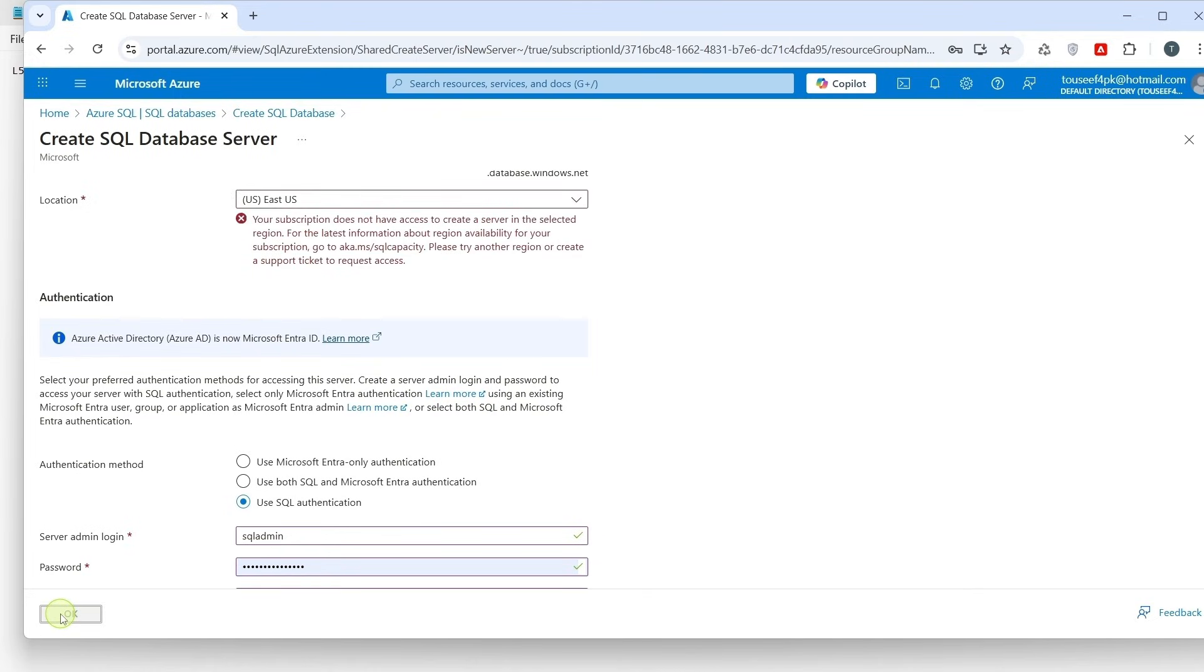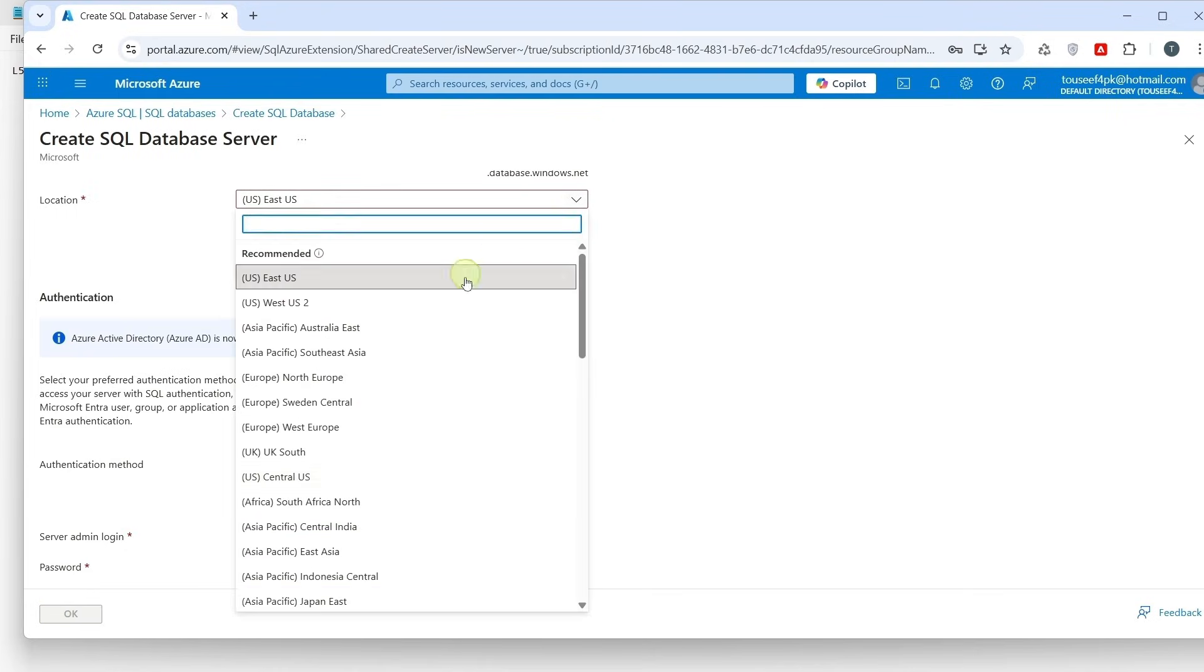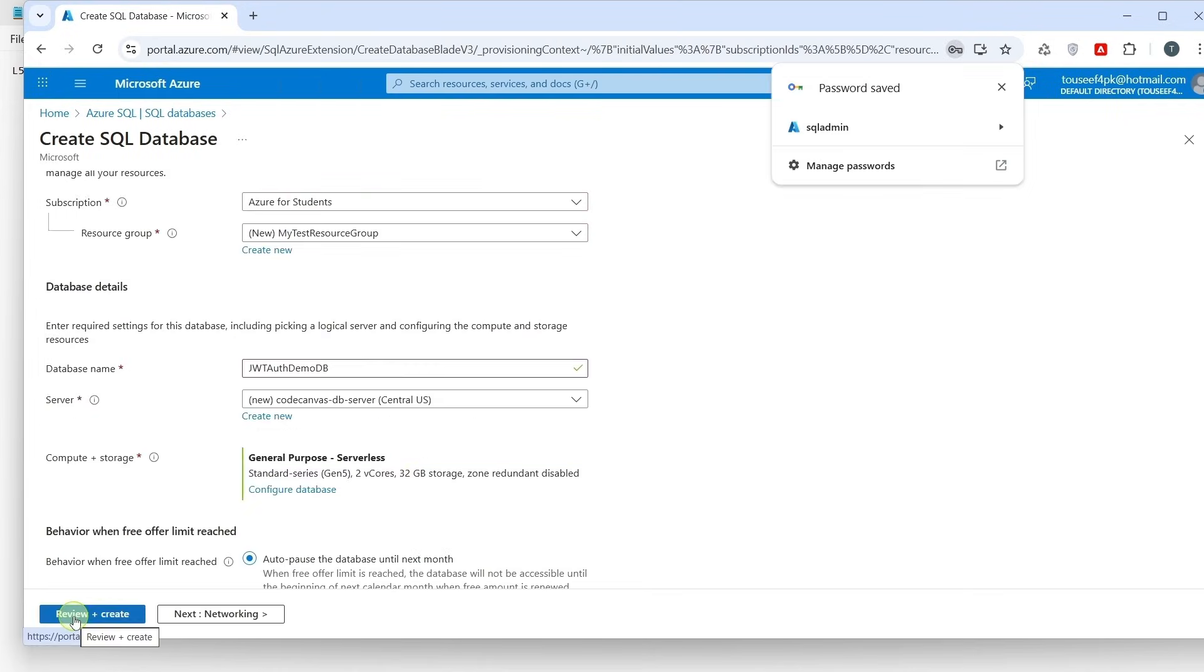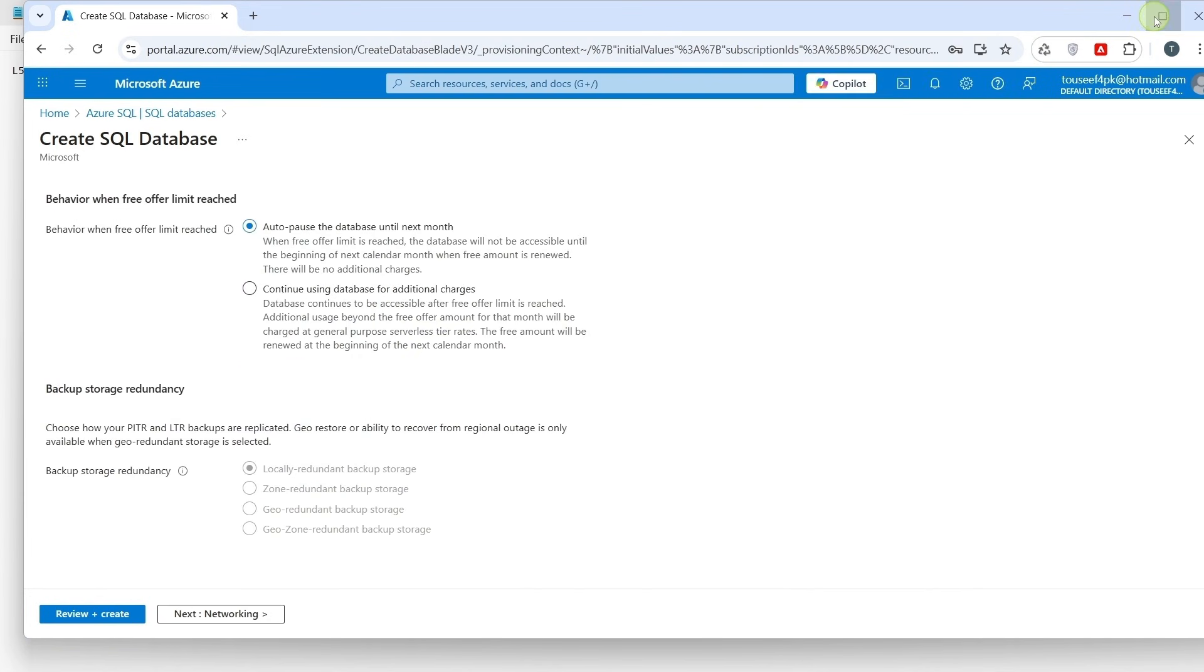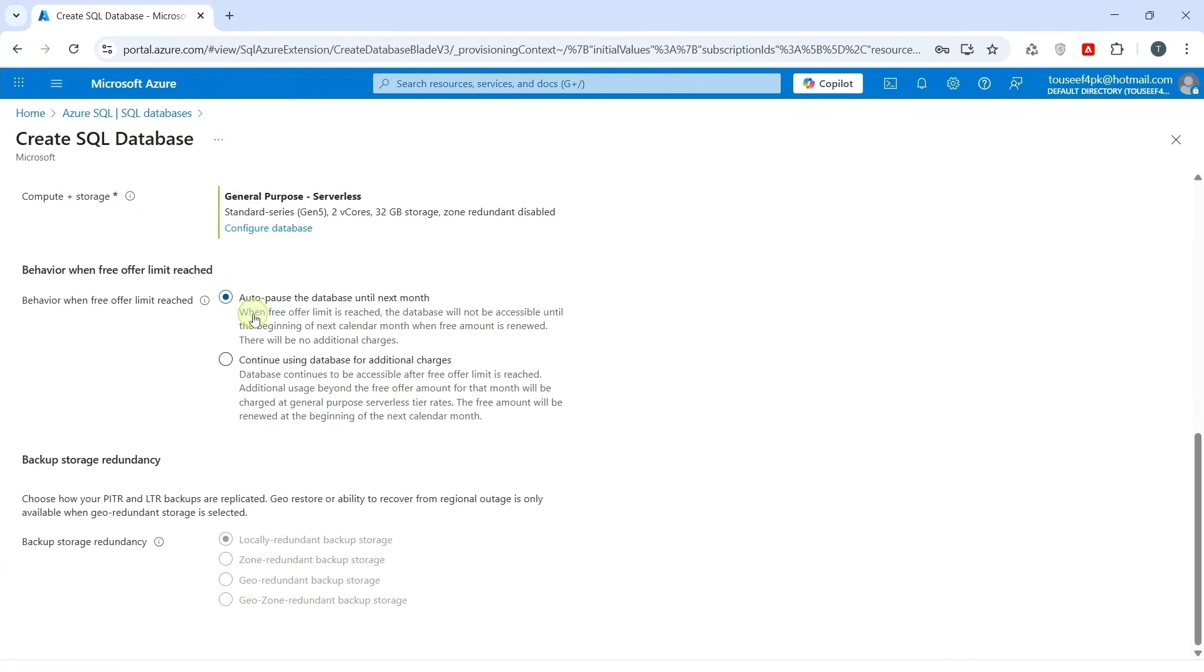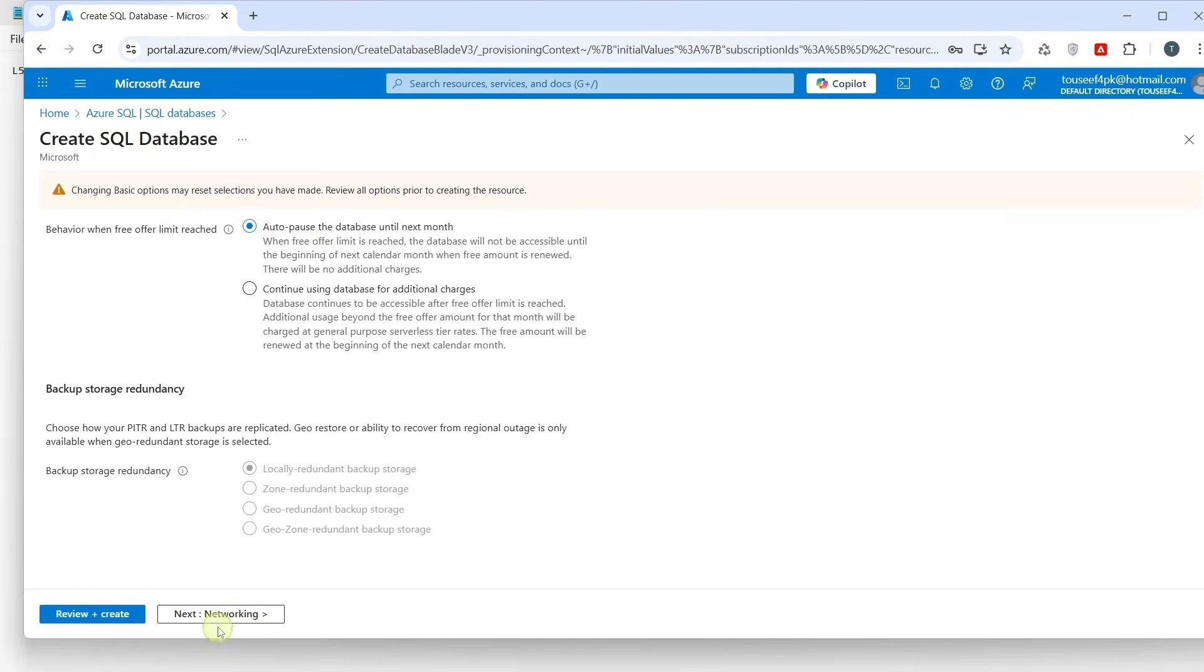So it says your subscription is not available in the selected region. So let's change the region. Here we see the option auto-pause the database until next month. I shall keep it on, so if I exceed the monthly free limit, it just pauses the database instead of charging me. Next we click on Networking.